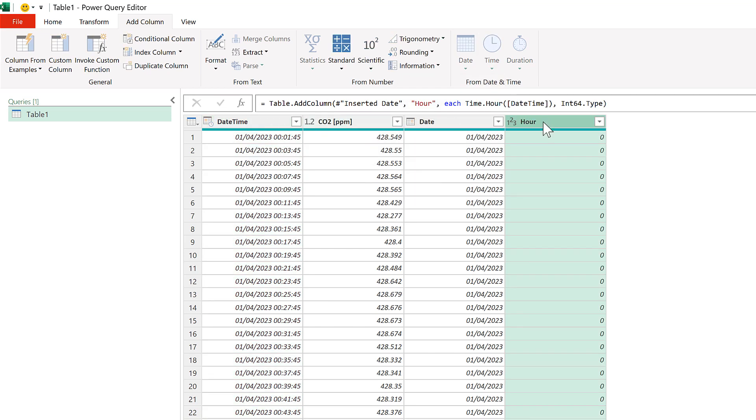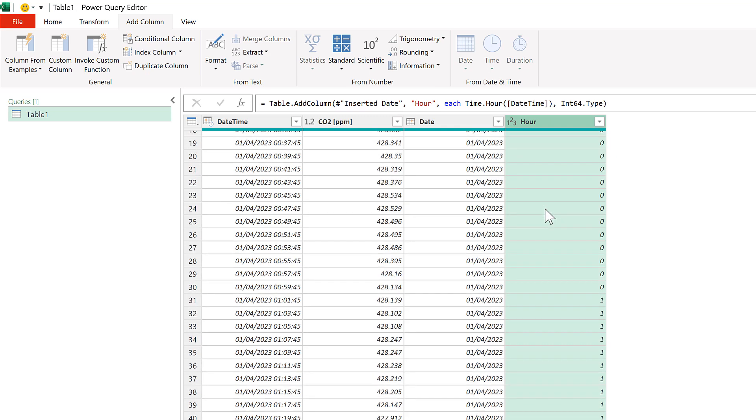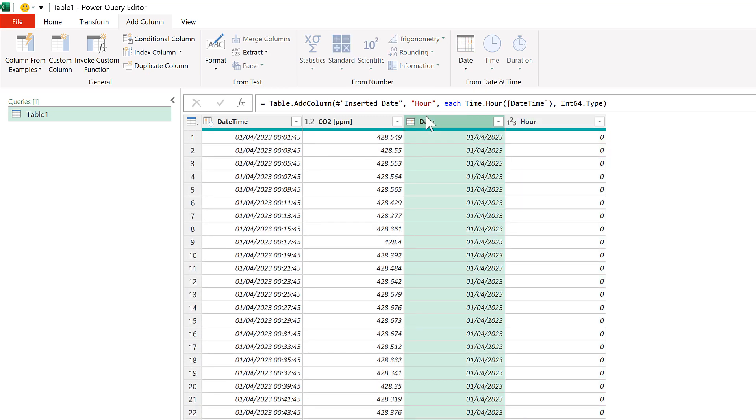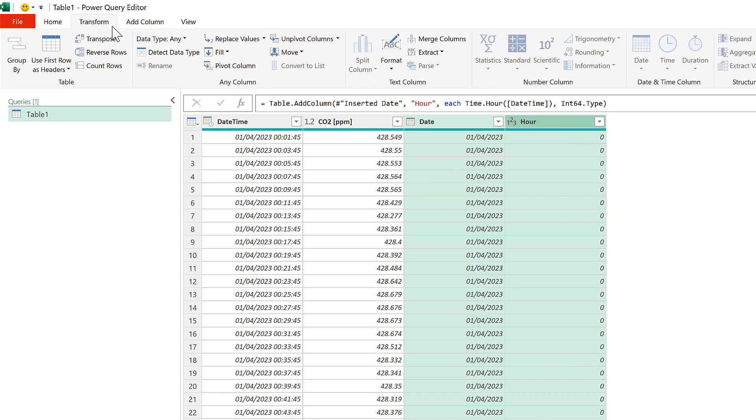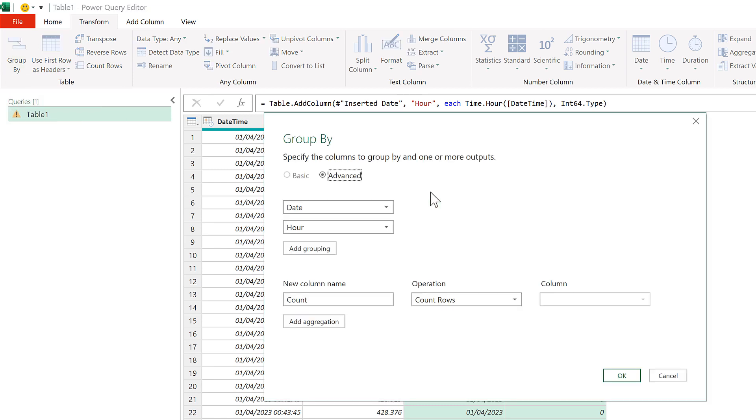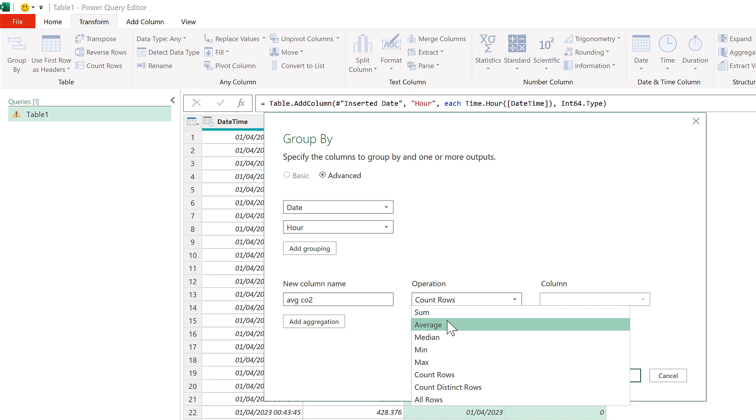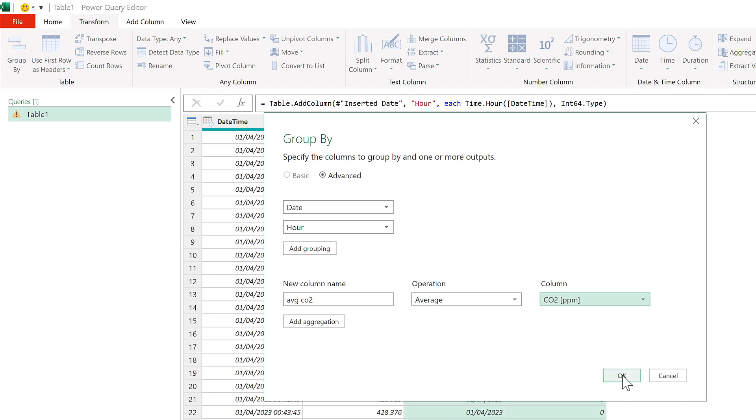And we get a column with just the Hour in it. Then select the Date column, and hold down Control, and select the Hour column as well. And go to Transform and Group By. We'll be grouping by the Date and the Hour, as those were the columns that we selected. The new column name will be Average CO2. The Operation will be Average. And then the column that we'll be averaging will be the CO2 column, and OK.